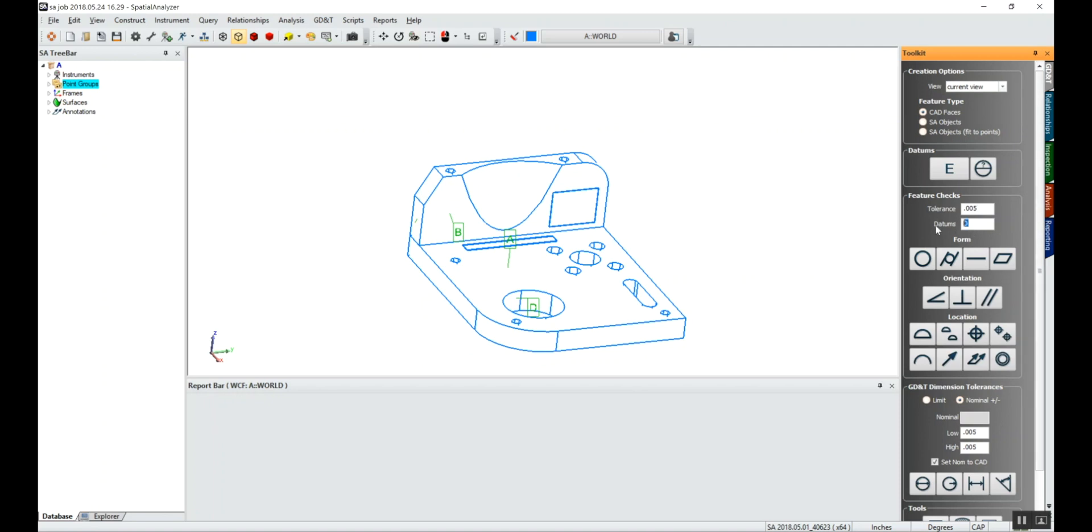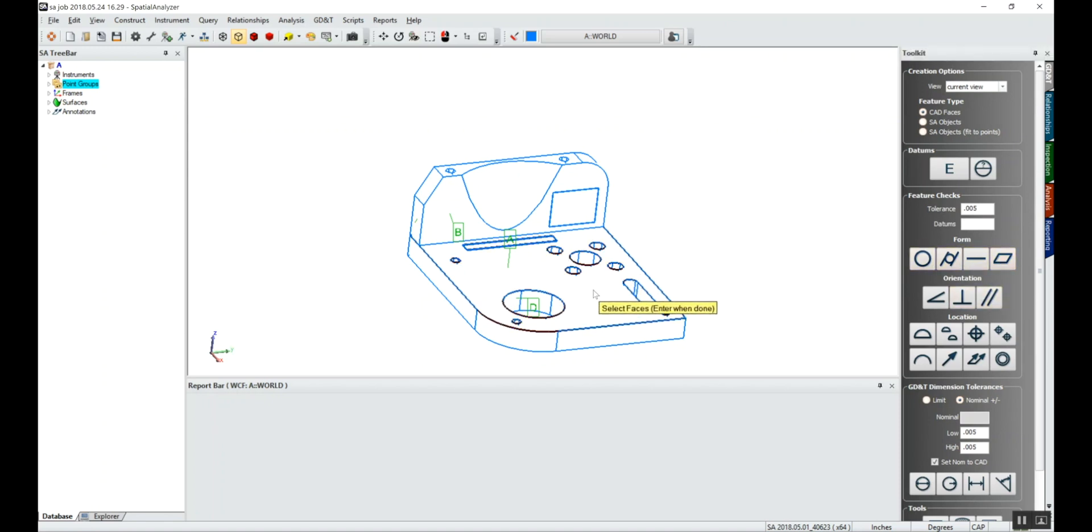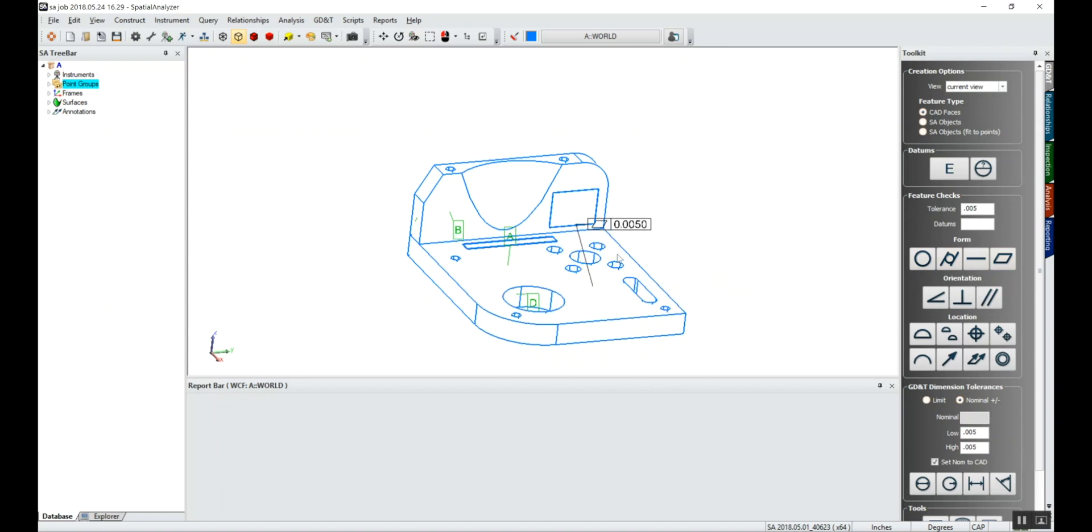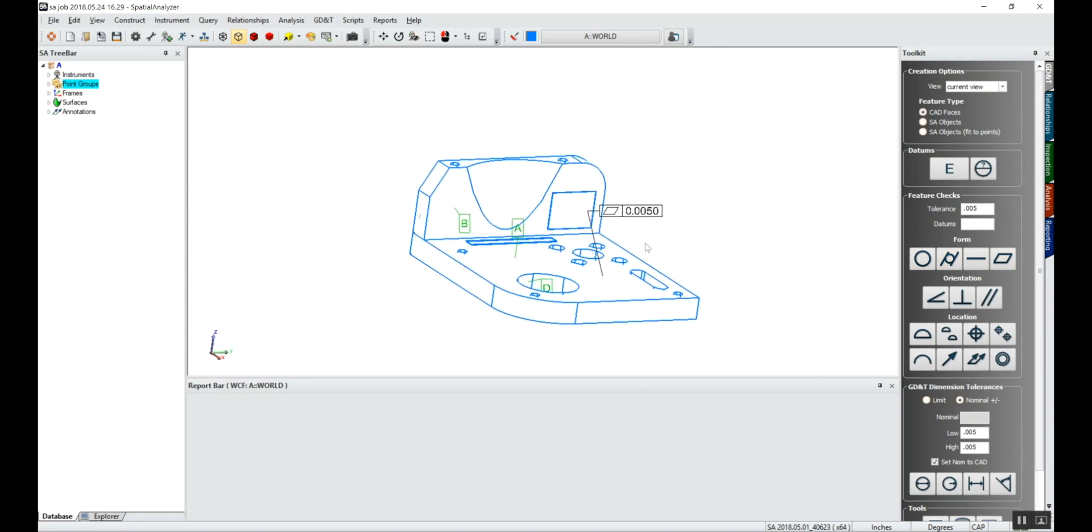We'll just put in a tolerance and maybe we'll start with flatness. If we want to know the flatness of a surface, we can hover over the flatness, left click on flatness, click the top surface, and we'll get a flatness callout that you may be used to.